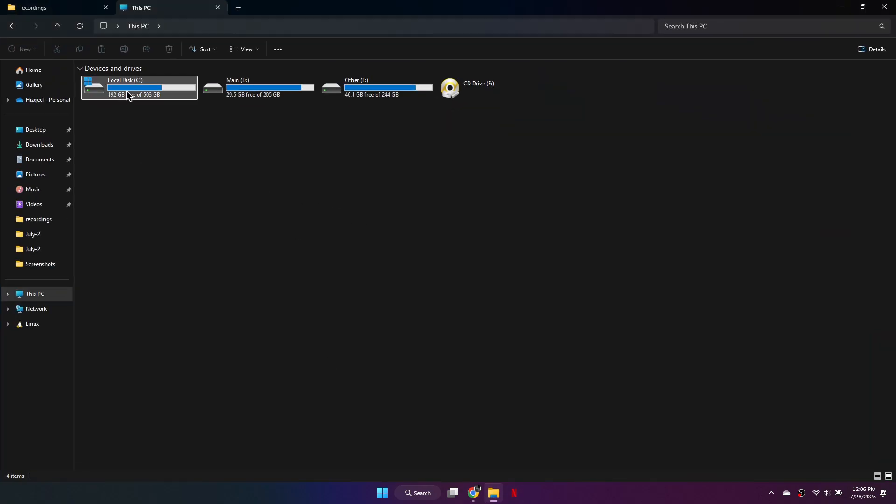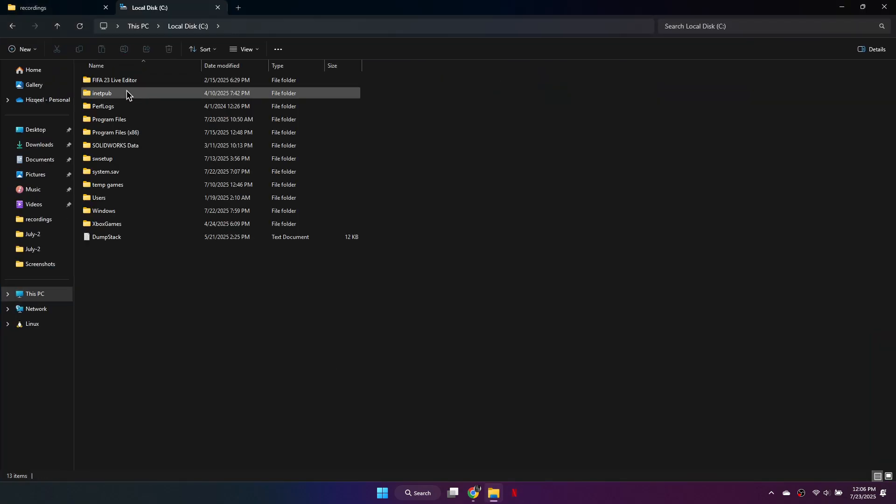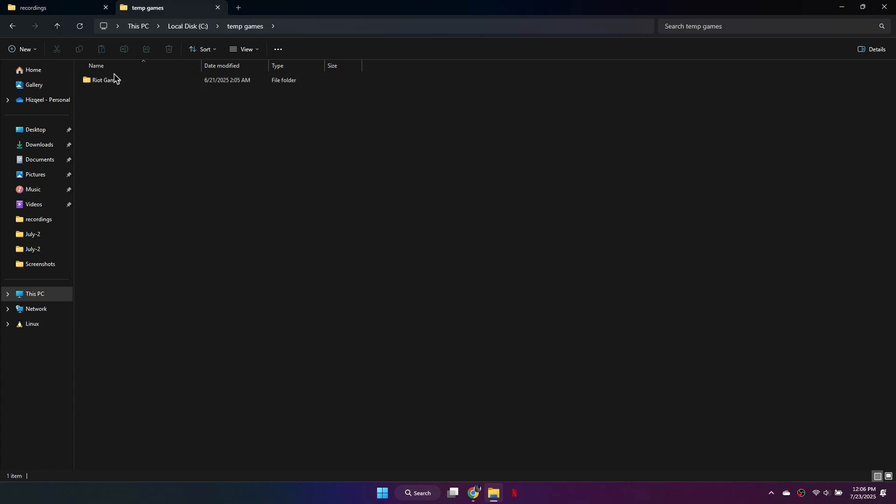First, go to your local disk C and open the Riot Games folder. Inside, navigate to Valorant, then open the Live folder.